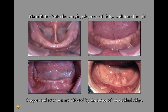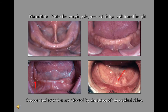Support and retention are affected by the shape of the residual ridge. Various ridge shapes shown in these pictures illustrate how retention and stability of the denture can be affected. On the bottom right, a ridge with extreme resorption severely limits retention. The ridge on the left has an extremely knife-edged, sharp, bony ridge and is undercut on the posterior right, making it uncomfortable for the patient. A broad ridge, as seen on the right, allows for easier retention and stability.